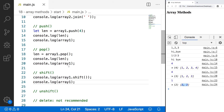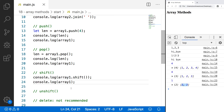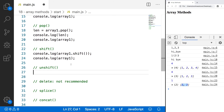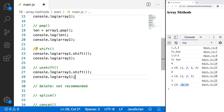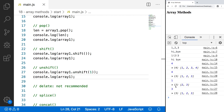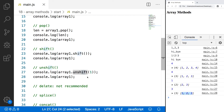Unshift is similar to push, except instead of pushing elements to the end of the array, unshift pushes to the beginning and shifts everything over to make room. We'll copy those two lines of code and do unshift, putting our number 1 back into our array. Save and refresh — this method returns the number of elements in our array, so 3, and now we have our full three elements back.